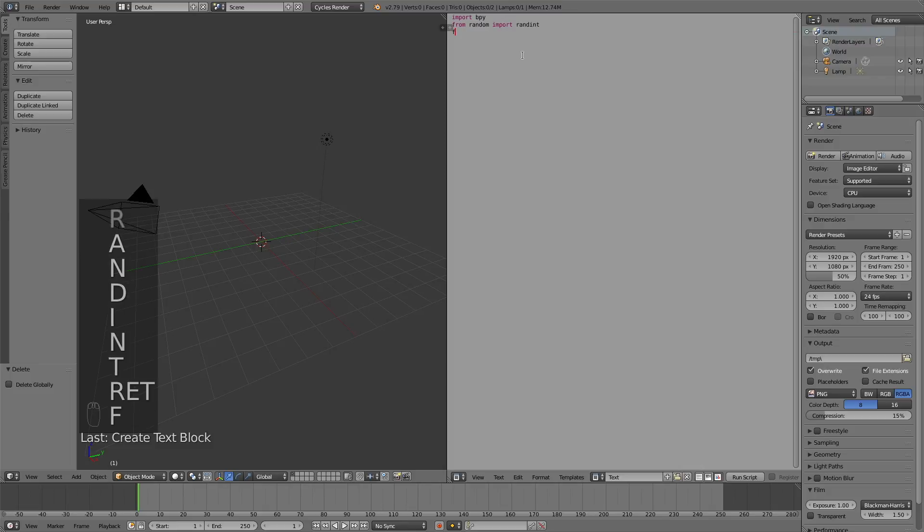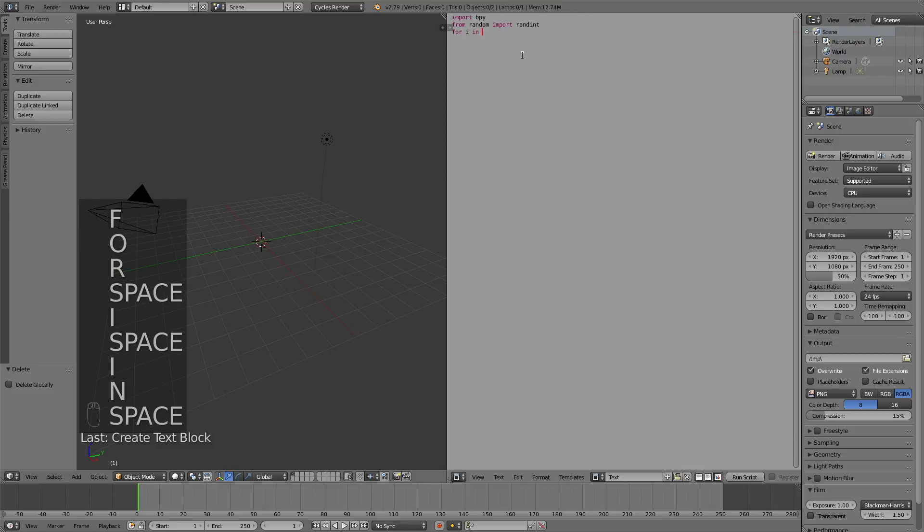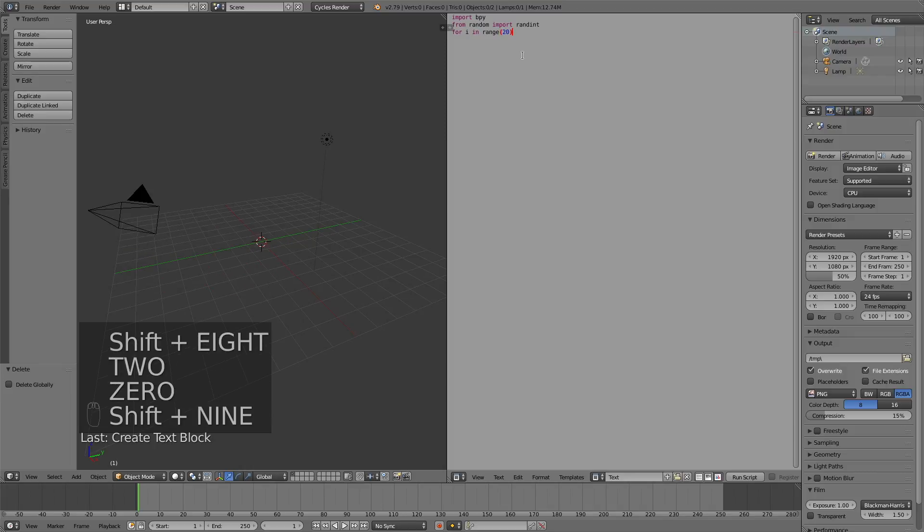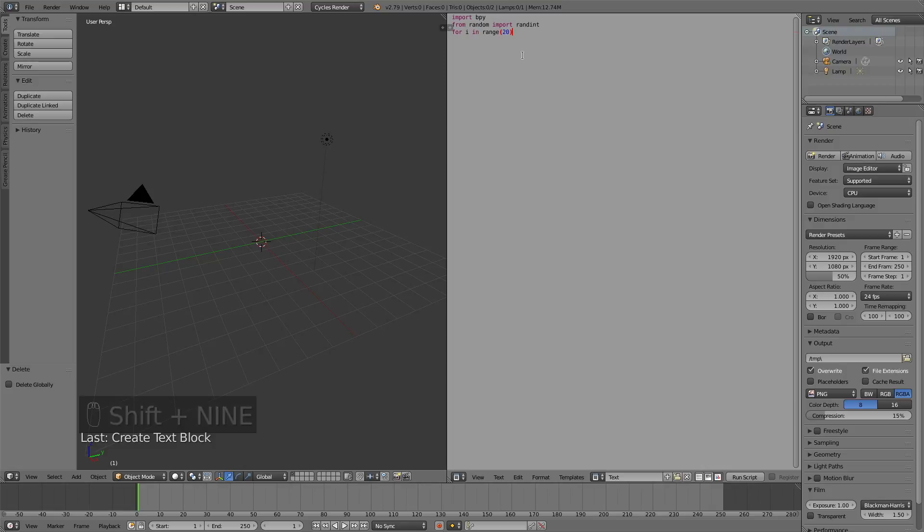And because we're going to add many objects at the same time, we need a for loop. So write in for i in range, and then the amount of times you want the for loop to repeat. Let's write in 20, and then a colon at the end.